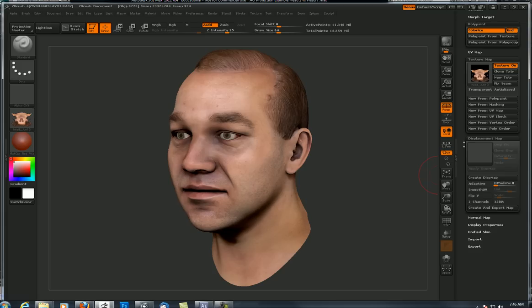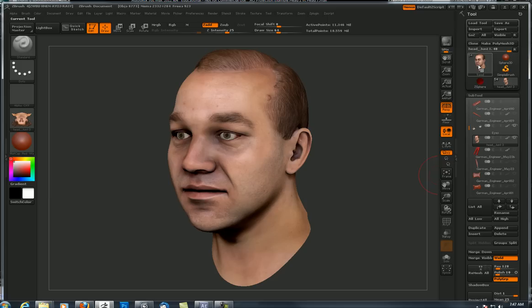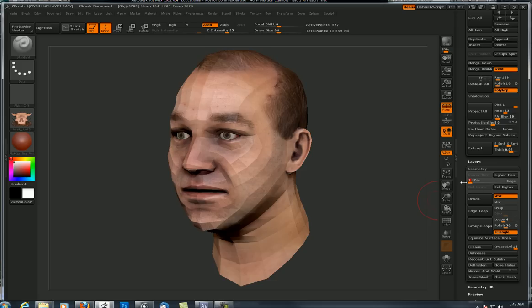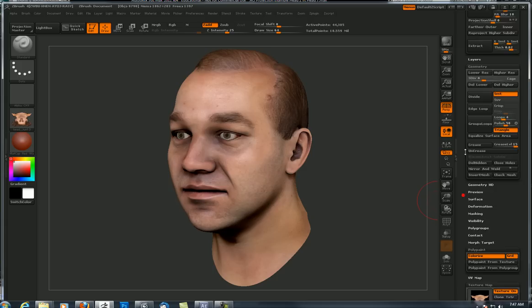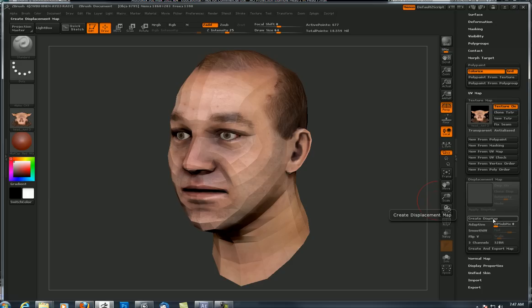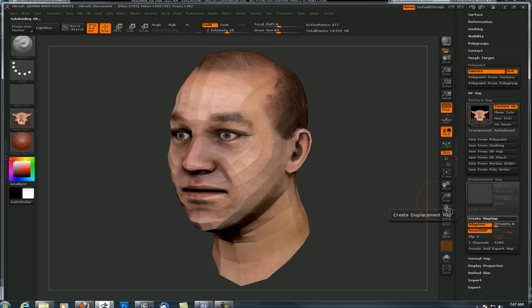Next up is displacement. Displacement in ZBrush is created using a projection method between the lowest subdivision and the highest subdivision. I'm at level eight with 11 million polygons. The create displacement map button does a comparison between the lowest and highest subdivision. I want to go down to level one so it compares one and eight — if I left it at level four it would compare four to eight, and I don't want that, I want the full spectrum. So I'm going down to level one, and I want adaptive and smooth UVs on before I press create displacement map.